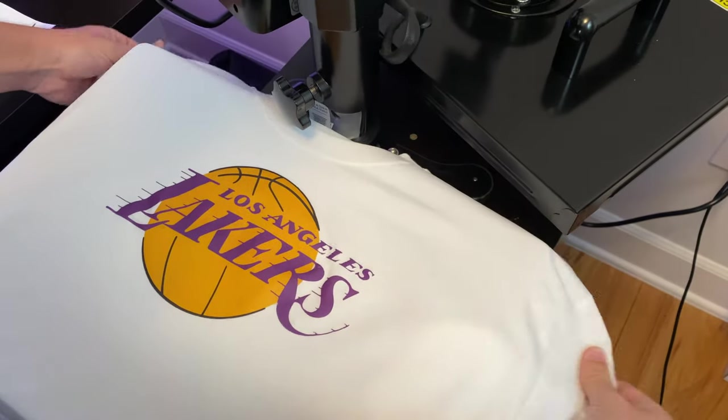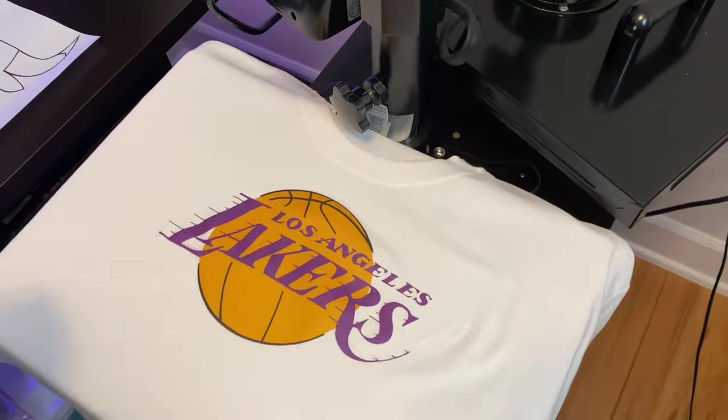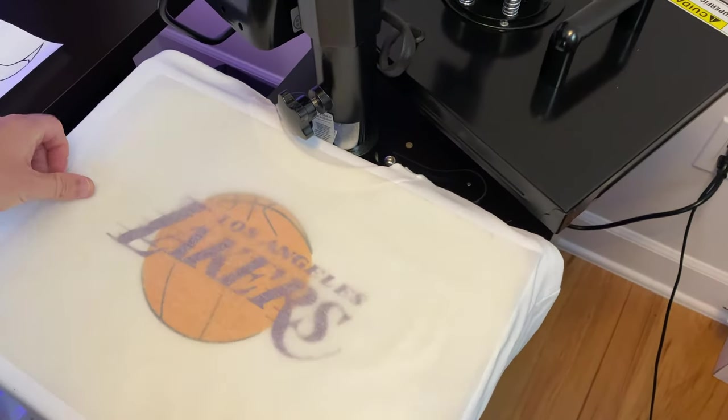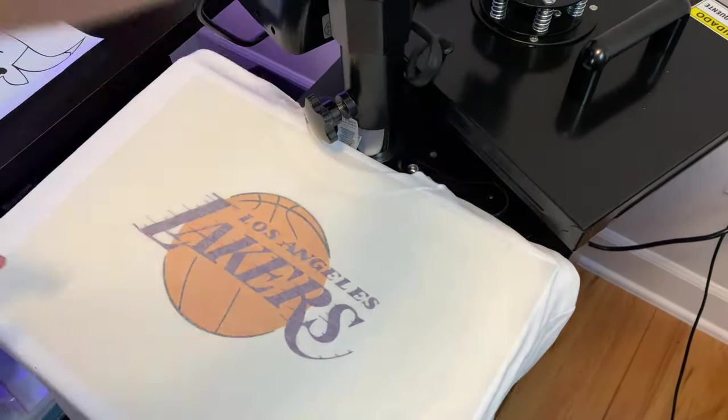Again, place the silicone paper over the image and we're going to press it for around five seconds. And that's it, the shirt is done.